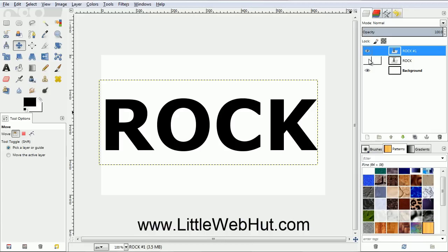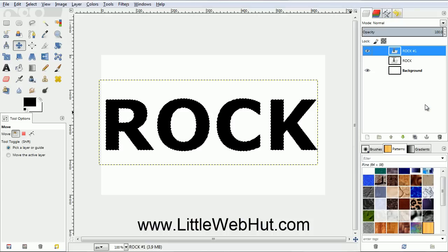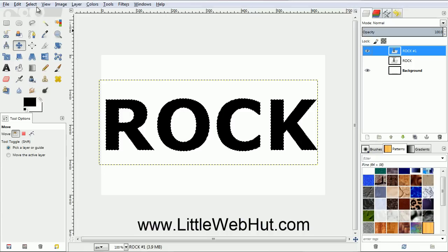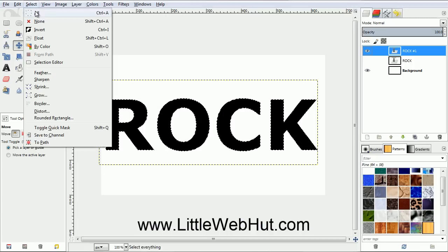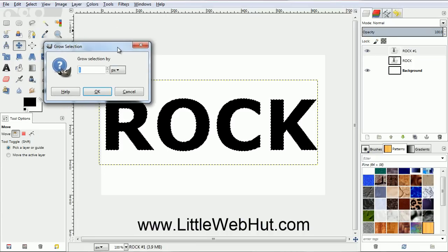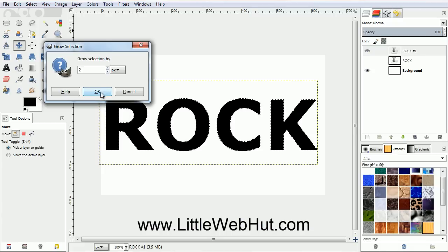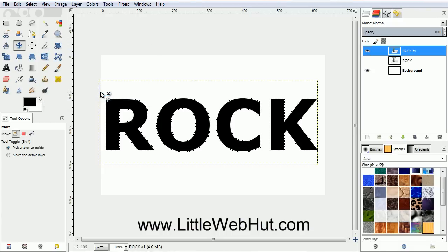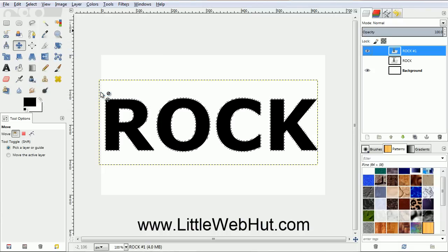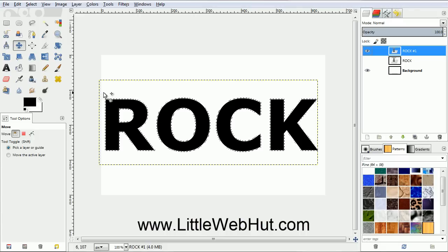Next we need to select the outline of the text. So right-click on the top text layer and select Alpha to Selection. You can see now that the outline of the text is selected. Now from the Select menu, select Grow. Set this value to 2 and click OK. This expanded our selection a little bit. The reason I expanded it is because I'm going to be filling in the selected area with a pattern. If I don't expand the selection, then some of the text edge may be left behind after the area is filled.